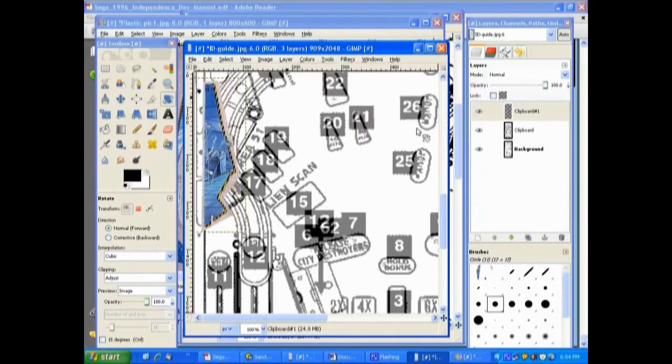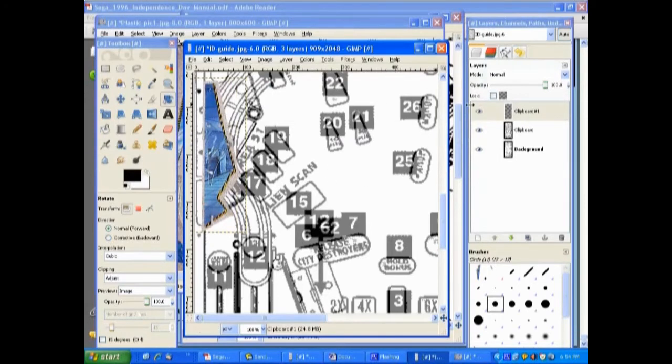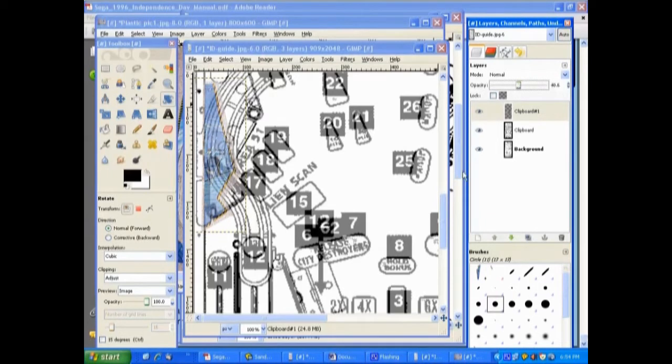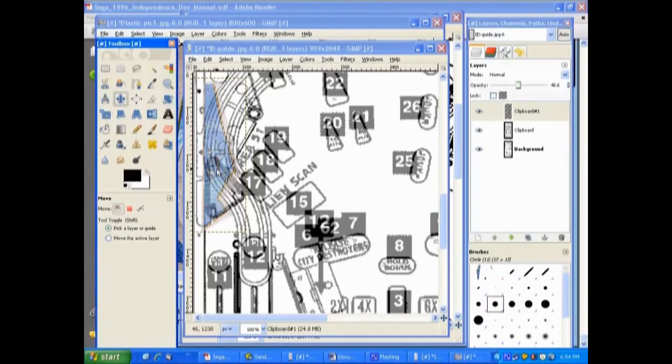The other thing we want to do is turn its opacity to about 50% so we can see through it and see where we're working. Select the move tool again and we'll kind of move it over.